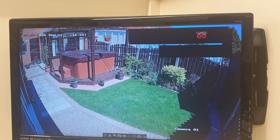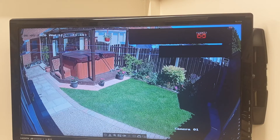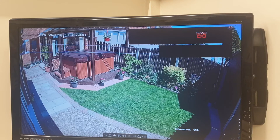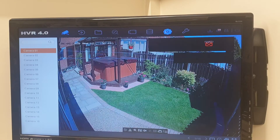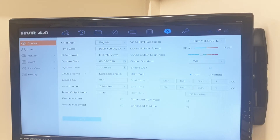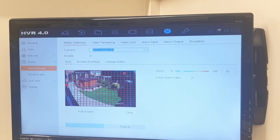So let's do a quick setup for video loss detection and then we'll put it to the test. This is a 16-channel 4.0 interface Hikvision DVR. To get the menu up, we right-click, go up to the settings tab, left-click, and then down to the event tab on the left hand side, left-click. So it brings us directly onto the normal events.